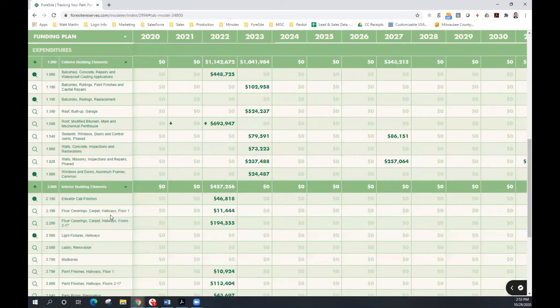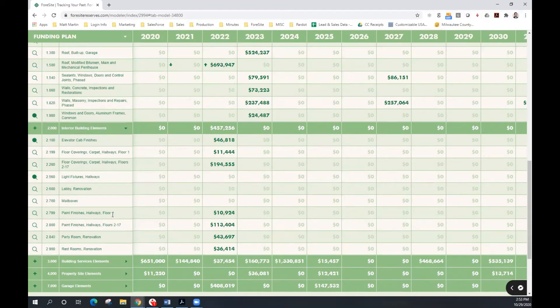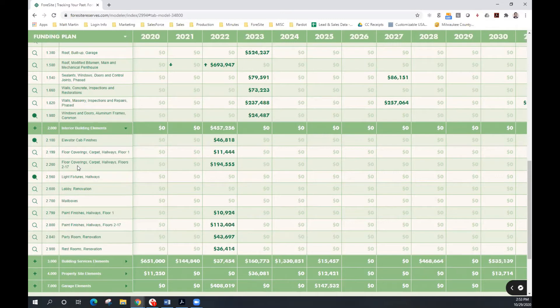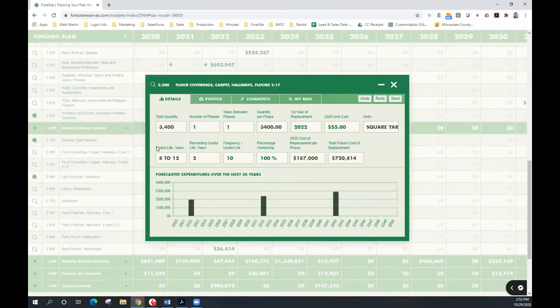You can also phase and un-phase projects in Foresight. For example, in 2022, we anticipate replacing the floor coverings and redoing the paint finishes in the hallways on floors 2 through 17. We want this project to take place over a period of 2 years or phase it over a period of 2 years. So we can simply click the number of phases and change that to 2.